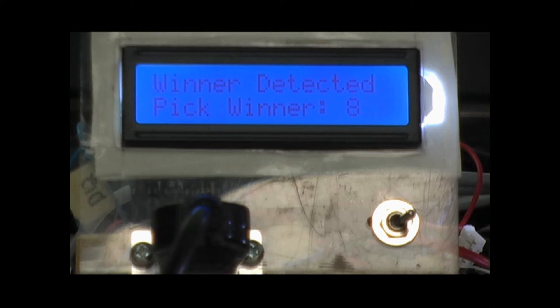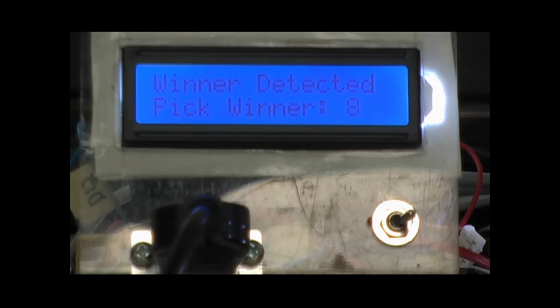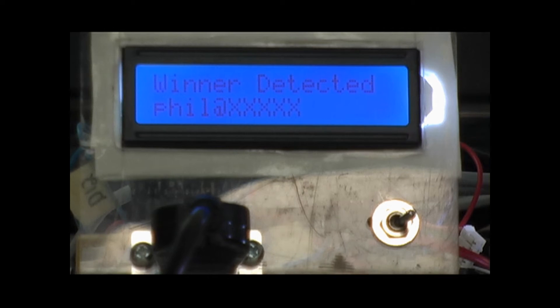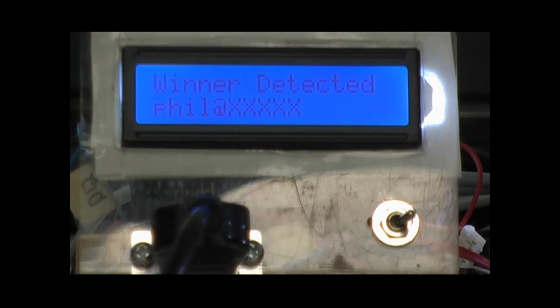And once we have the right number selected, we hold down the button again, and we see, in this case, Phil would have been our winner.